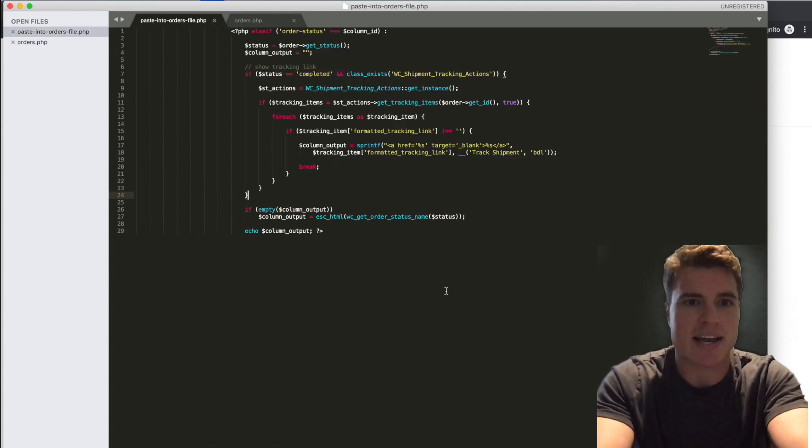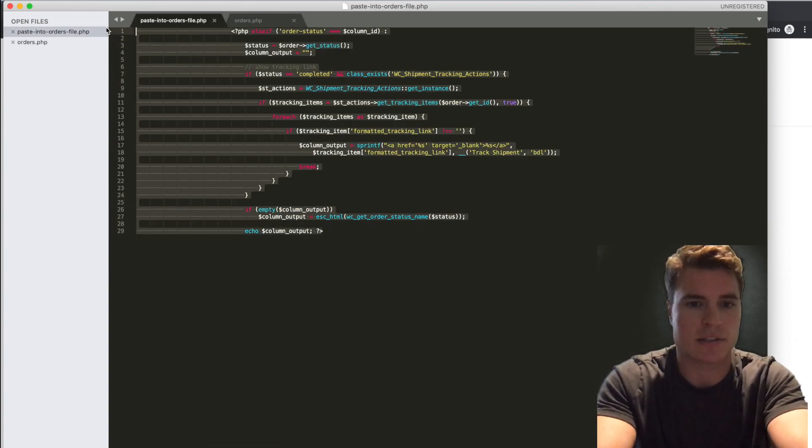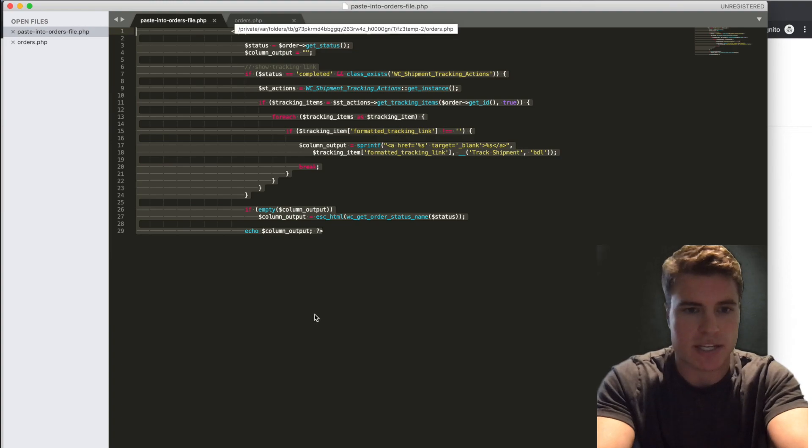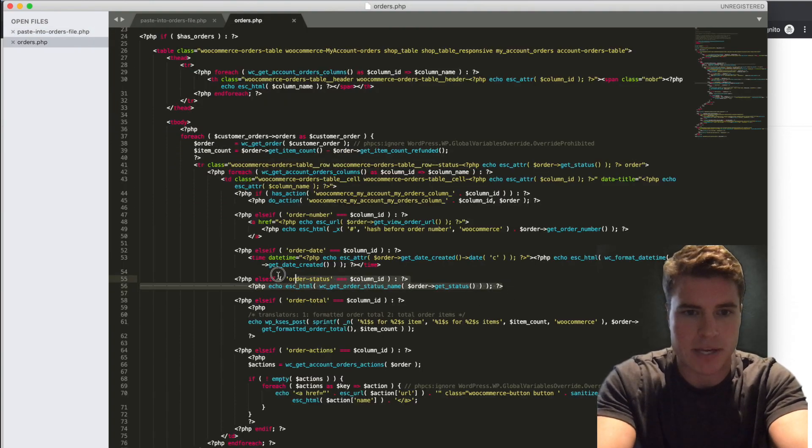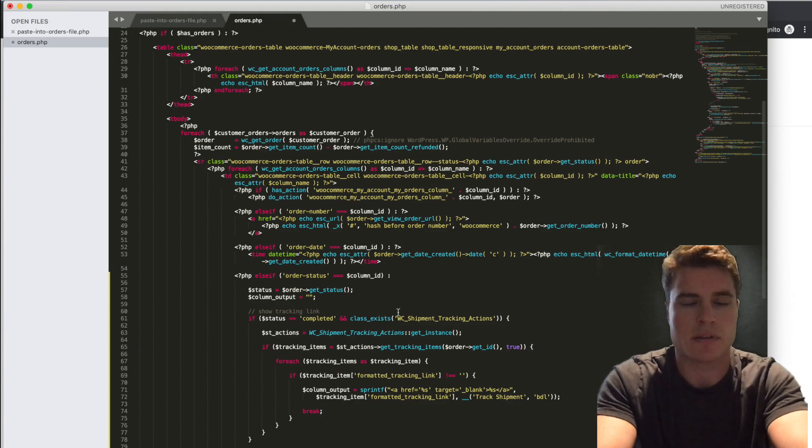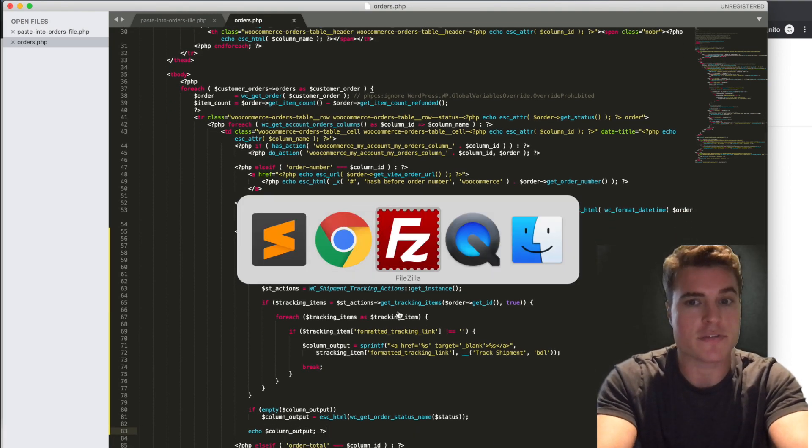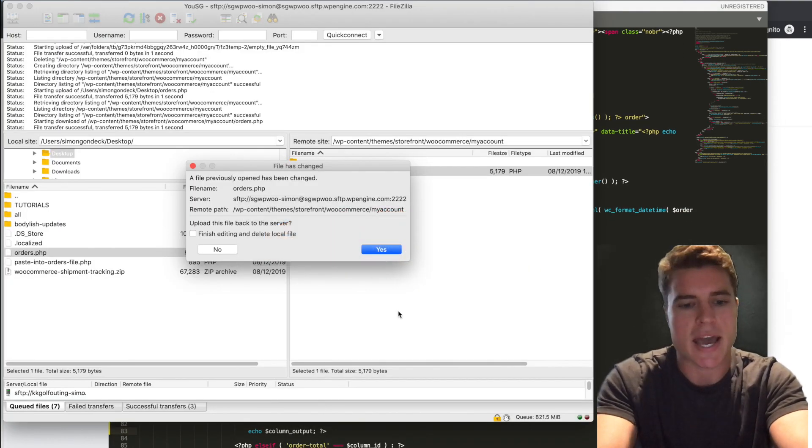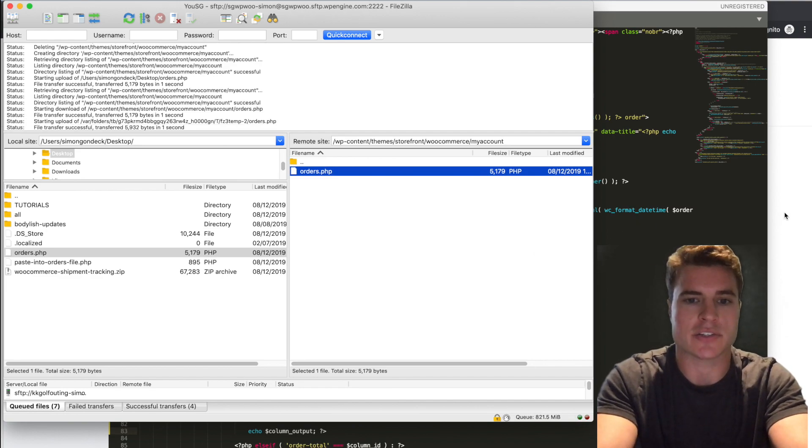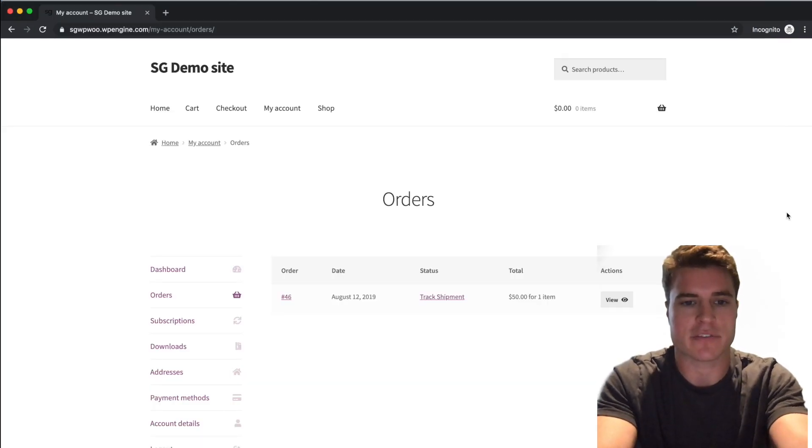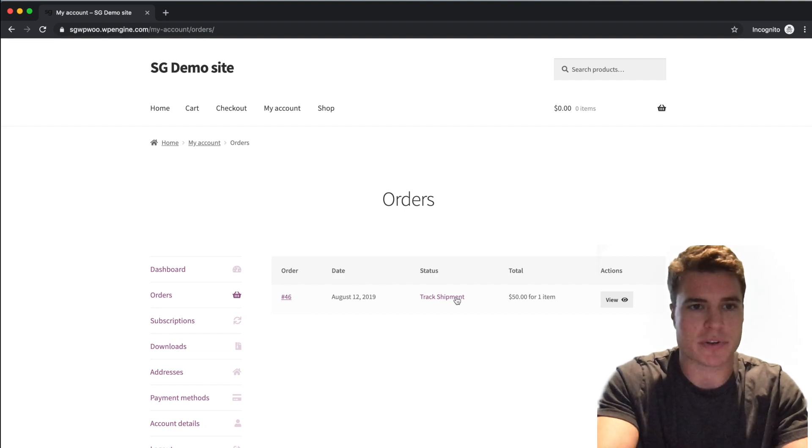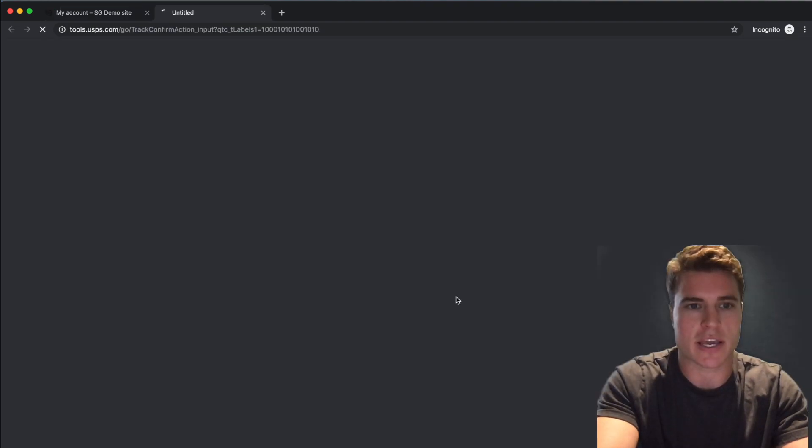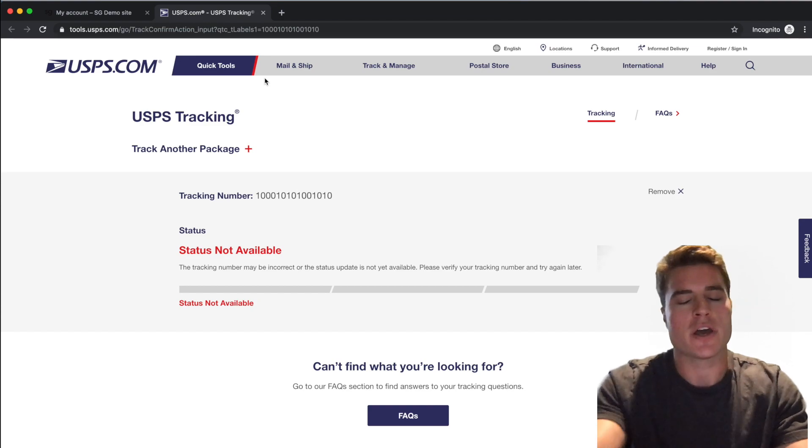This snippet I have right here to update the order status. And I'm just going to take this and I'm going to paste it in there. I'm going to click Save, I'm going to upload the file back to my server. And now when I refresh the page, I have this track shipment link for my customer to click. And it's going to open up a new tab and be able to track their order.